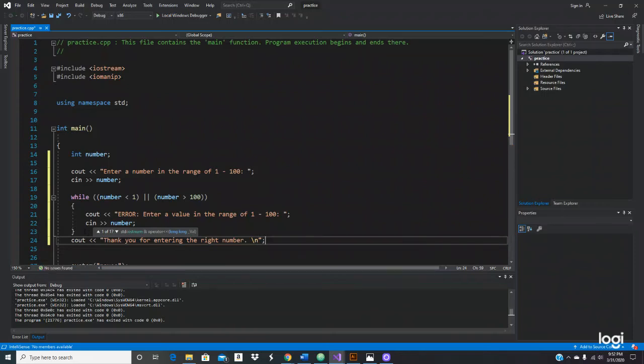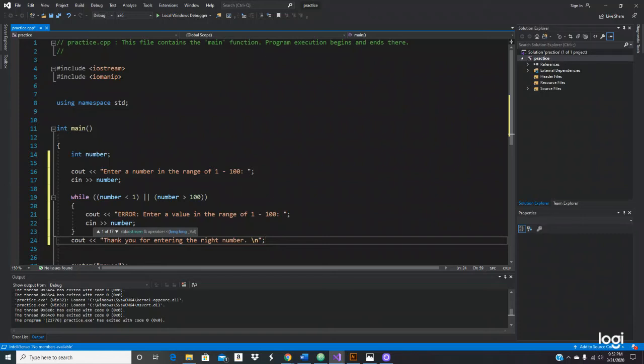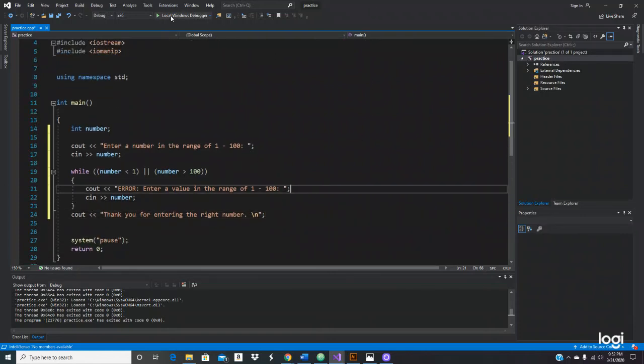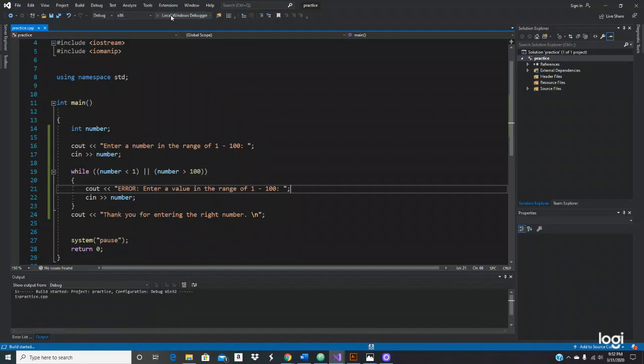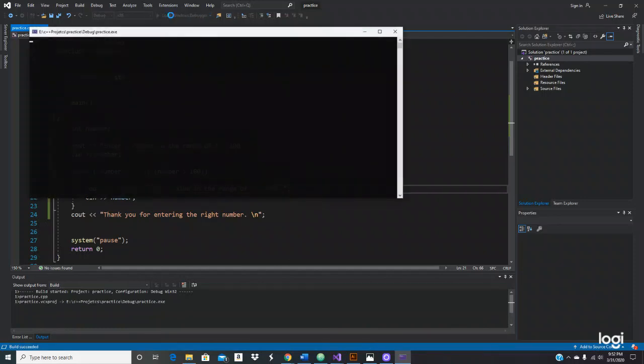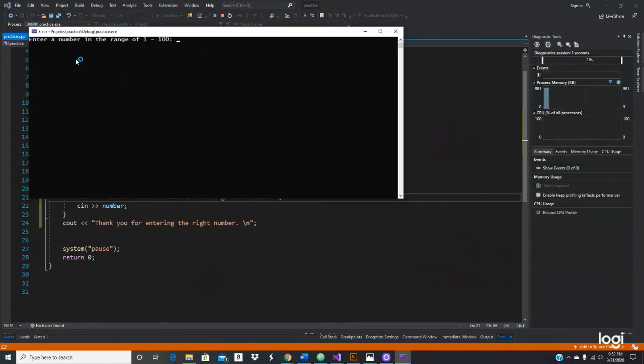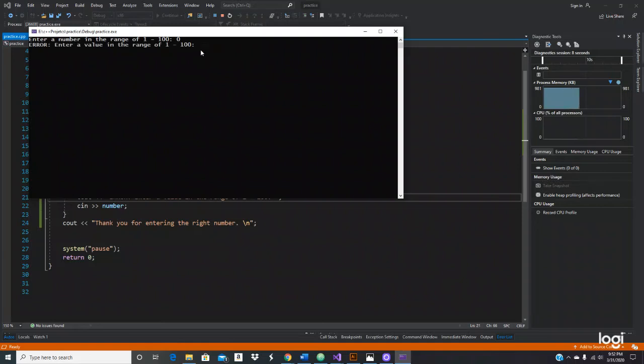Let's print this program and see. Let's execute. Enter a number in the range of one to a hundred - let's do zero. See, error: enter a value in the range of one to a hundred. Let's do a hundred and fifty.